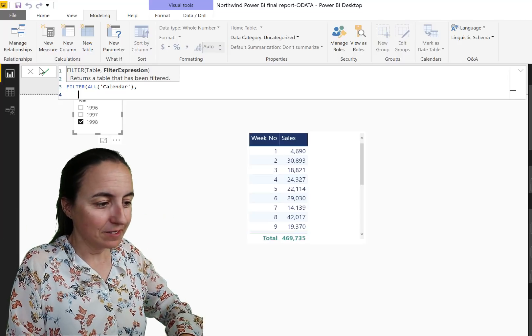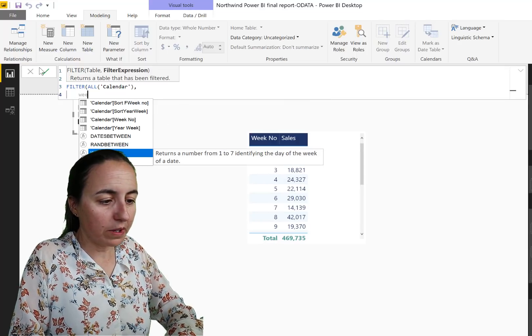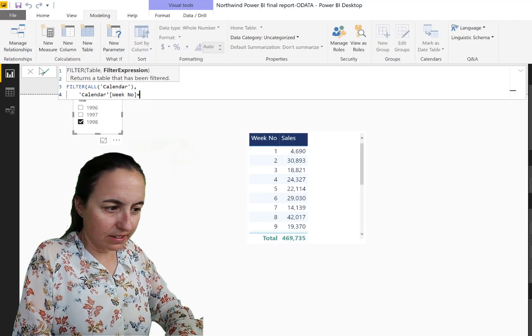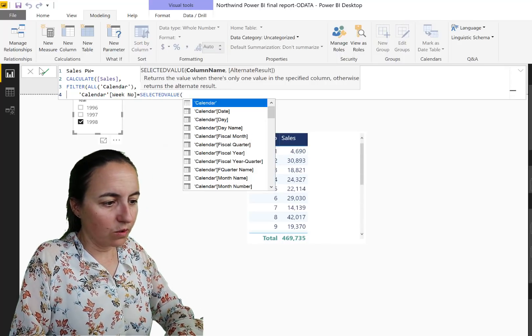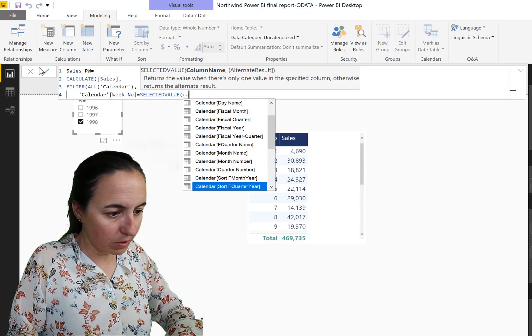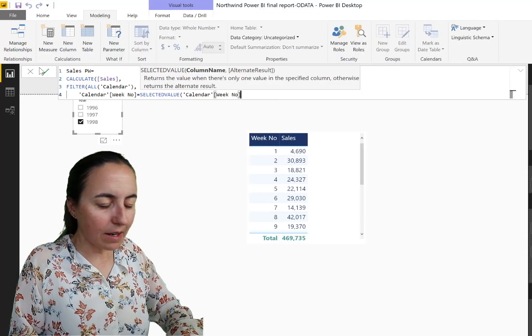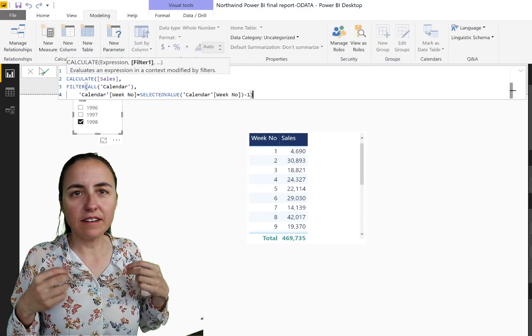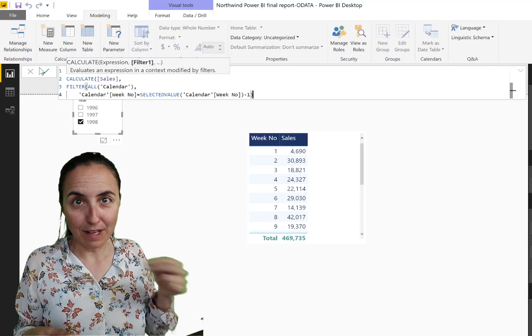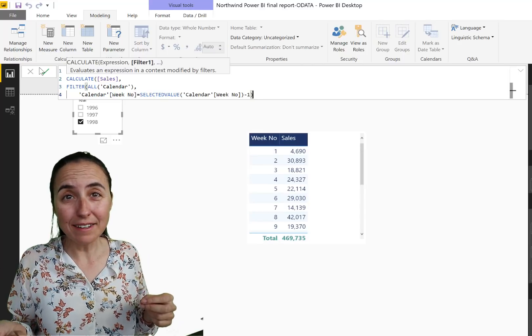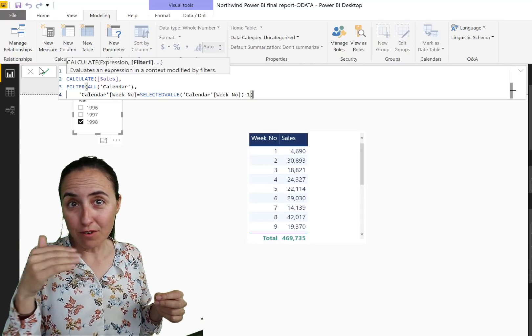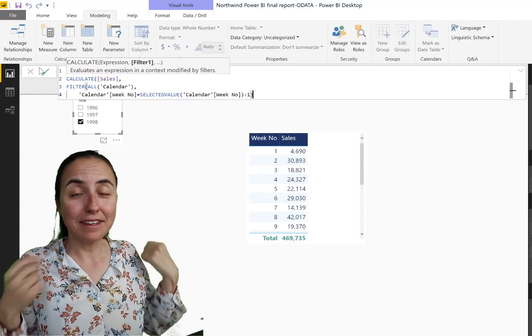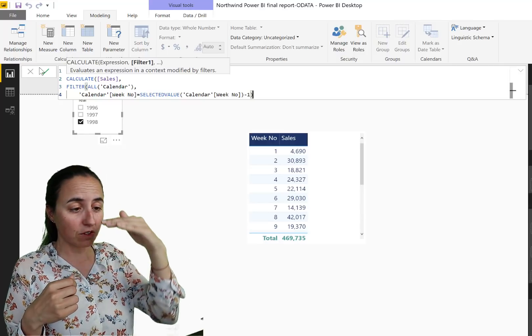And we're going to do Calendar, let's do Week Number is equal to Selected Value, Calendar, it's better to write Week Number, Week Number minus one. So we say if the calendar number is equal to the selected one, you know, if you go row by row, the one on the row minus one, then give us the sales.